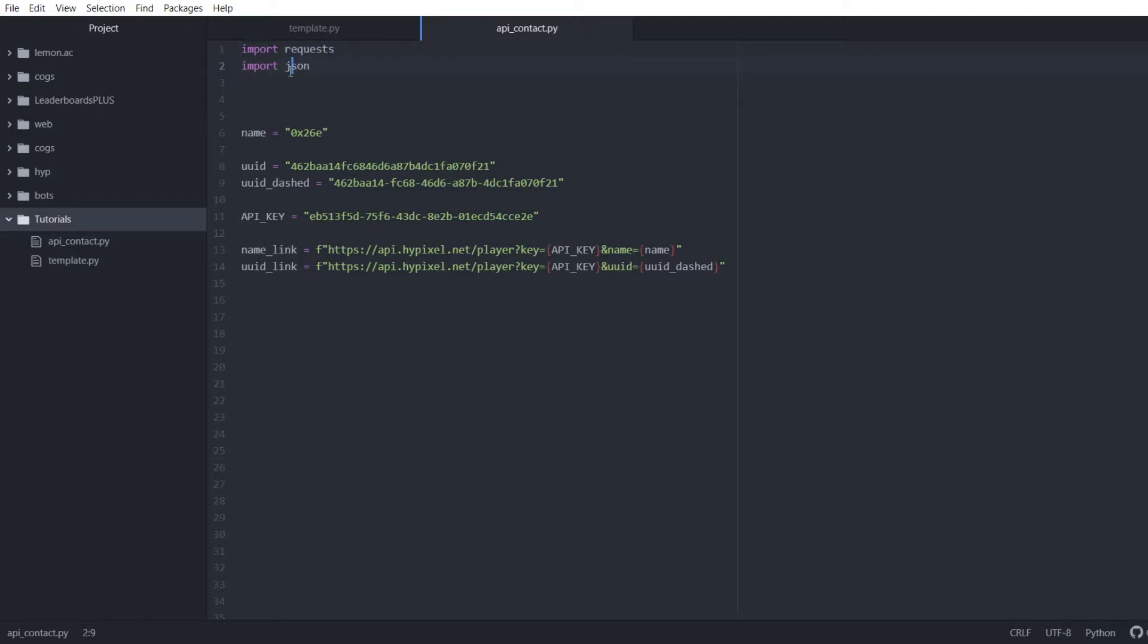JSON is a way of formatting data. The information we're getting back we call it data and there's different ways of formatting that. If you think of like a .jpg versus a .png, those are two different ways of encoding the data. JSON is a very easy and efficient way to encode and transfer data.